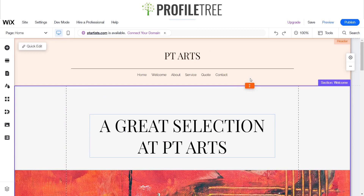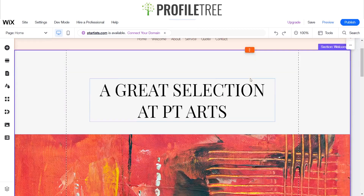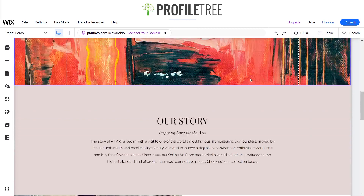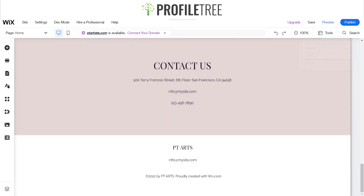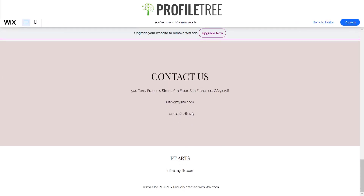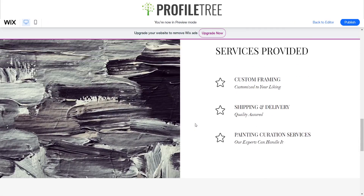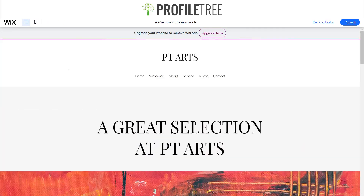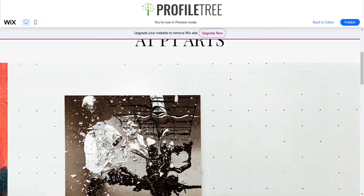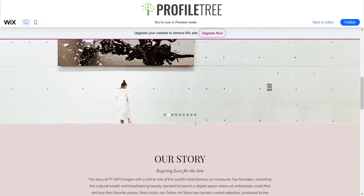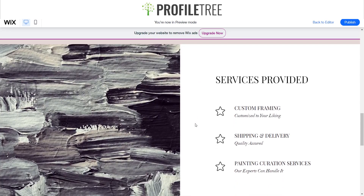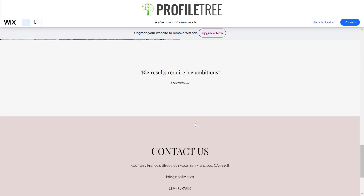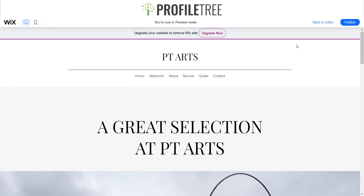As you can see here I've already got a website set up. I've named it ptarts and if we just go to the preview we can see how it's laid out — a nice little slider there, but we're going to mix it up a little bit.